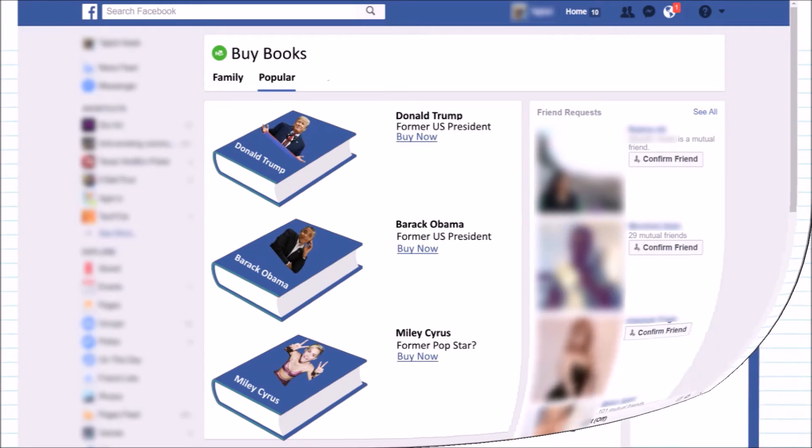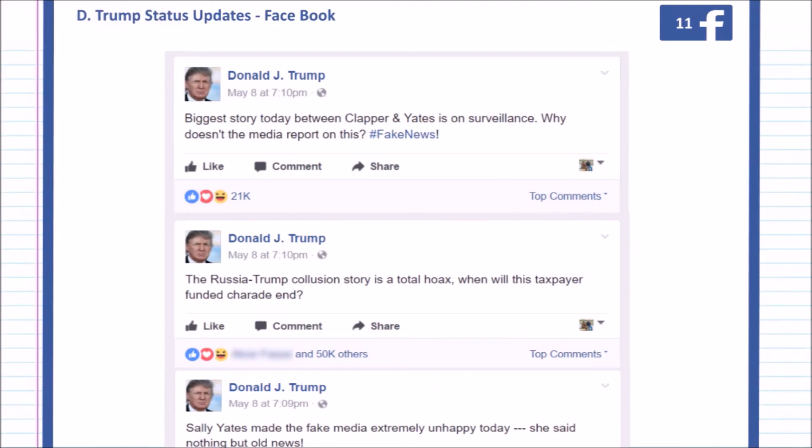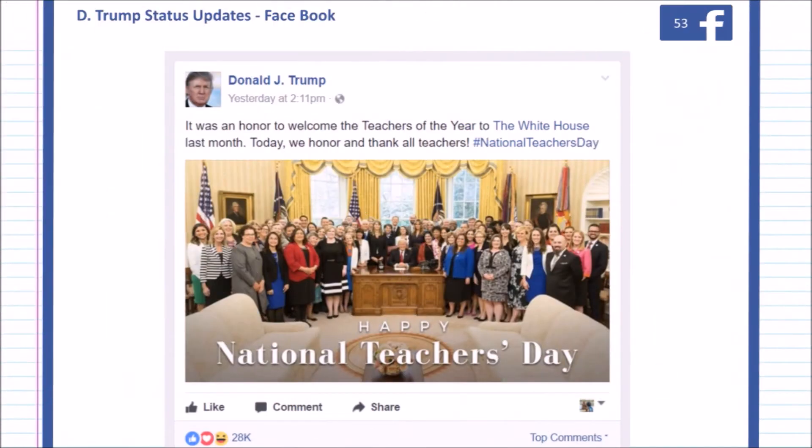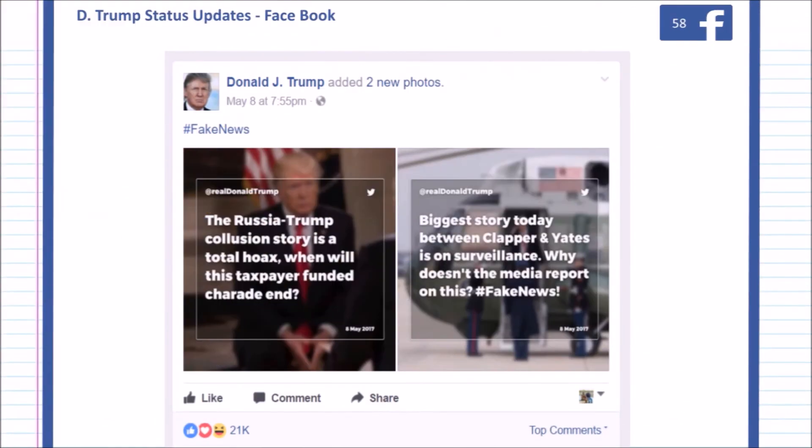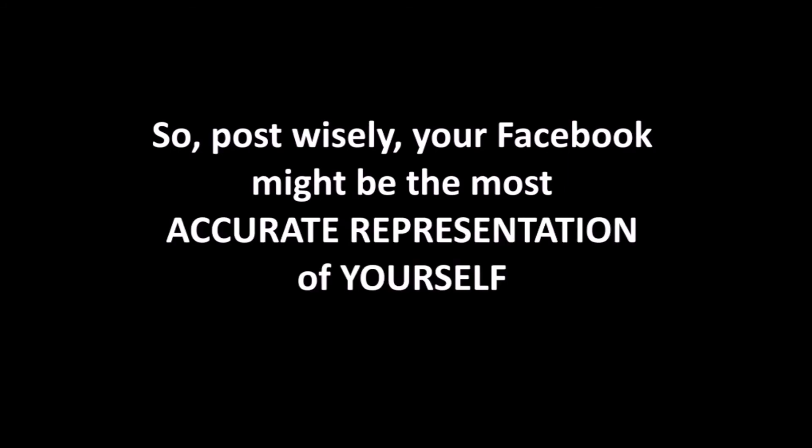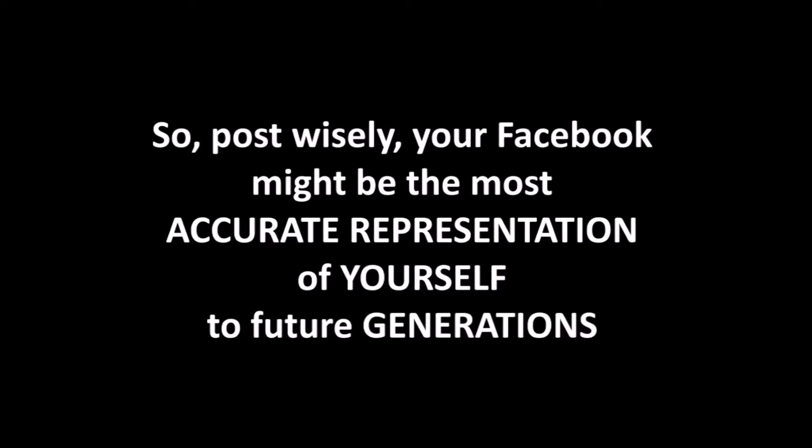And the best part is, these books will be one of the most accurate portrayals of every single person who has ever used Facebook. So, post wisely, because your Facebook account might be the most accurate representation of yourself and what you were like in life that will be seen by future generations.